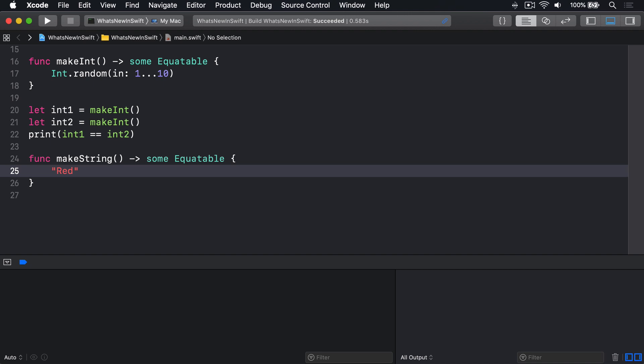An important proviso here is that functions with opaque return types must always return one specific type. If, for example, we try to use bool.random to randomly launch an X-Wing or a Y-Wing, then Swift will refuse to build our code, because the compiler can no longer tell what will be sent back.